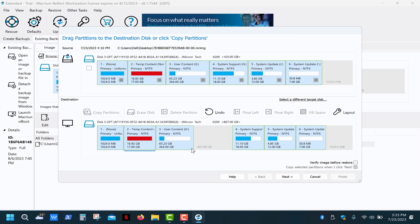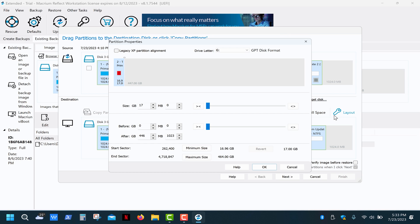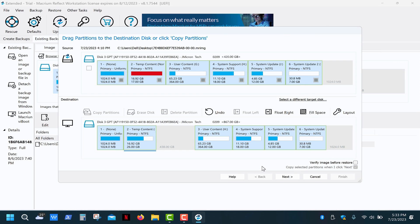First, move the user content partition to the right, then select the temp content partition and click on layout. Modify size to 26 gigs and press OK.